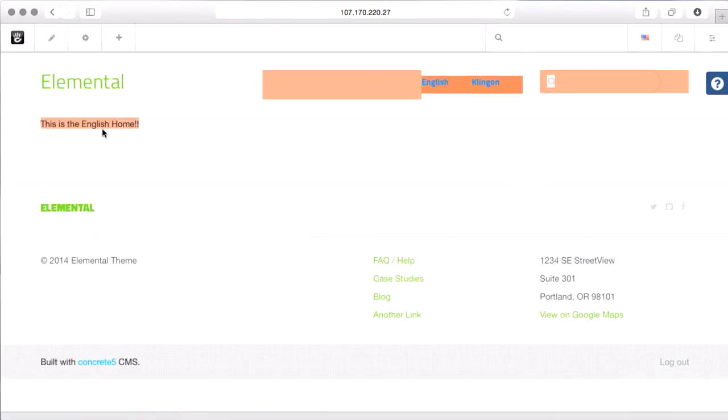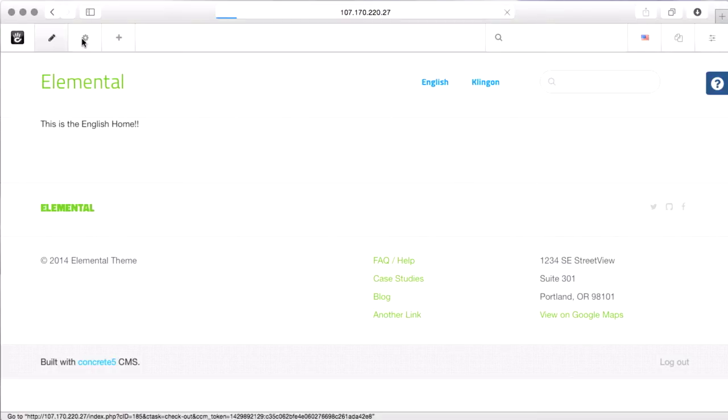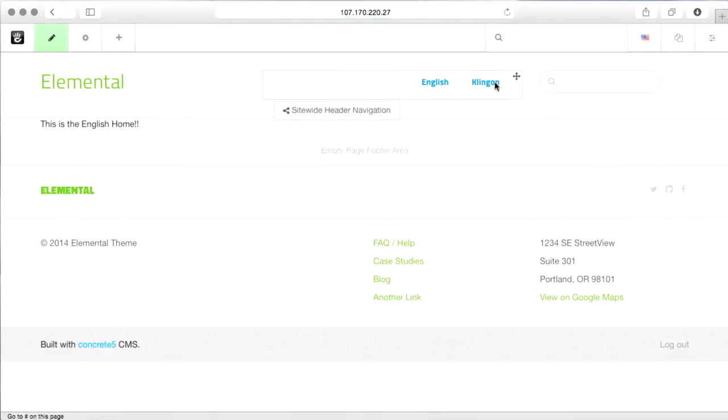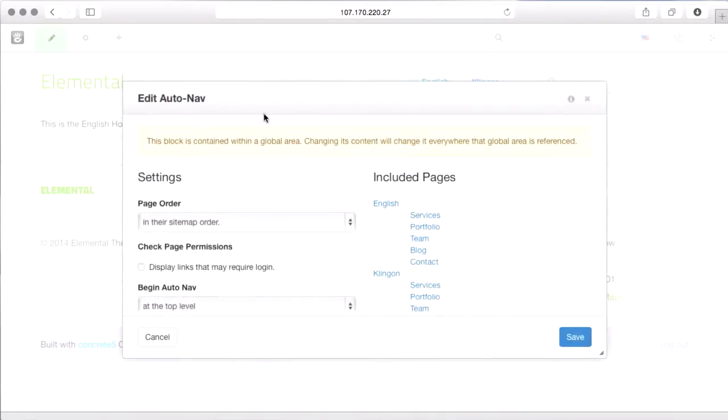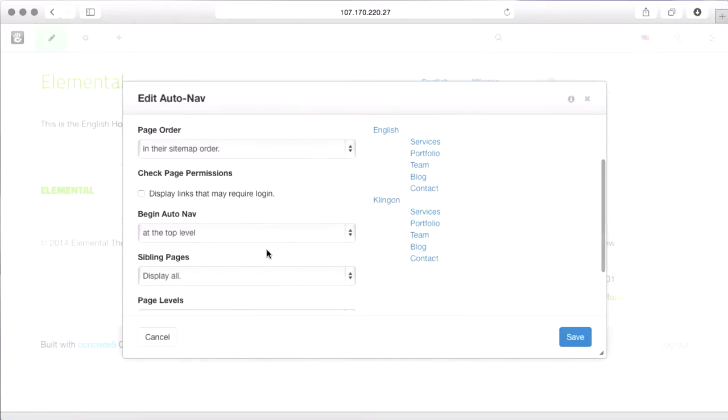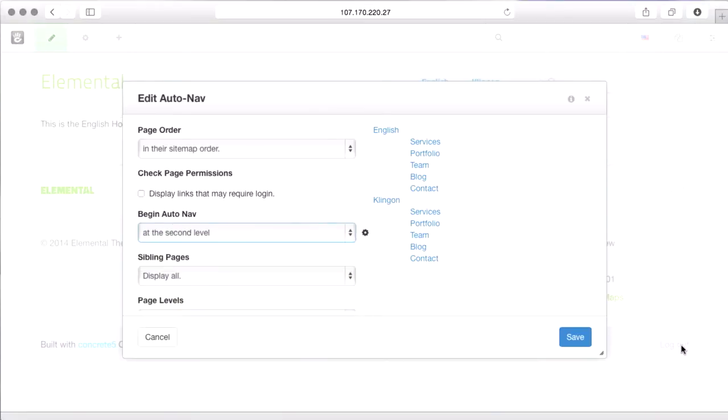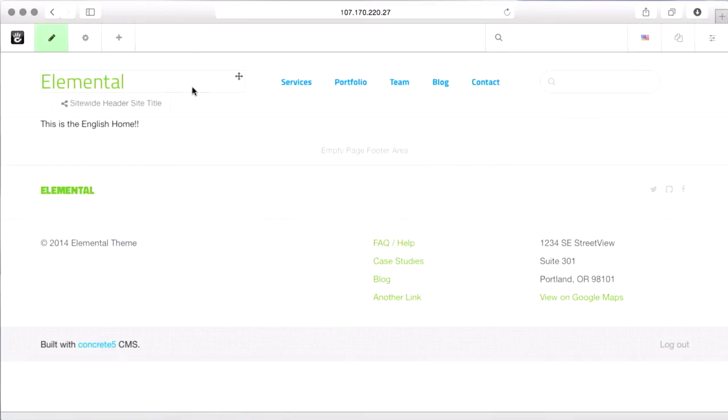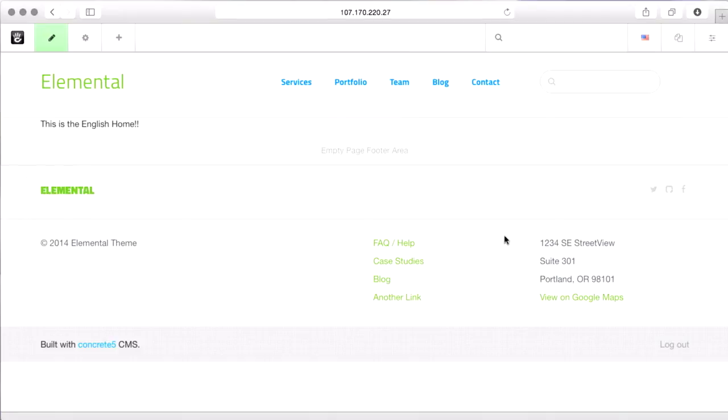If I go to this English home, we need to change a few things. So the first thing that we're going to do is this nav no longer works the way we want it to. So I'm going to put the page in edit mode, edit the main nav. Now this is in a global area, so when we change it, it'll change everywhere. And instead of beginning the auto nav at the top level of the tree, which is home and gives us this, we're going to begin it at the second. And that's all we need to do there. See, now that looks the same as it did before. We're in English home and we have the English sub pages under it.